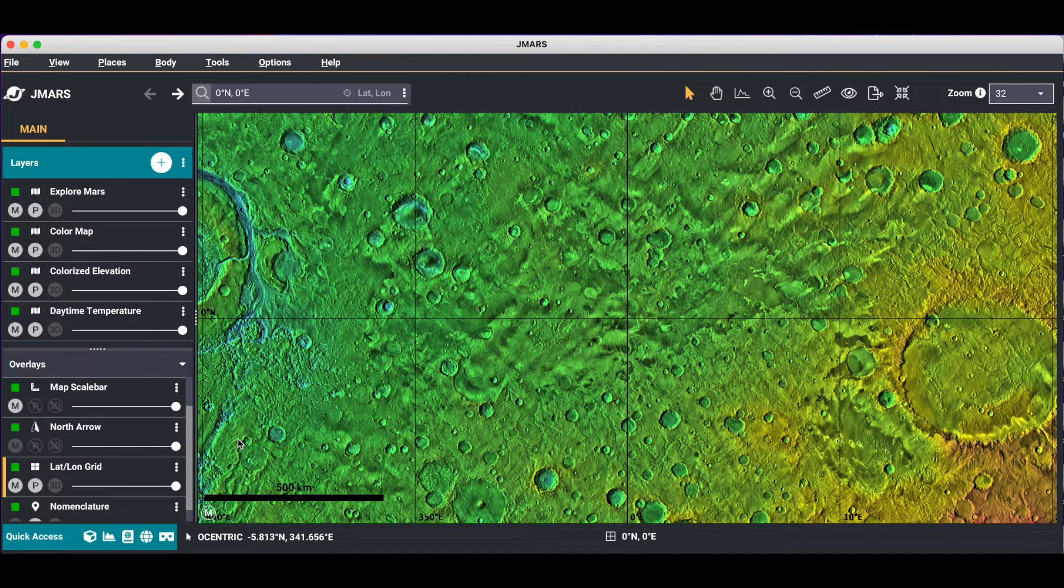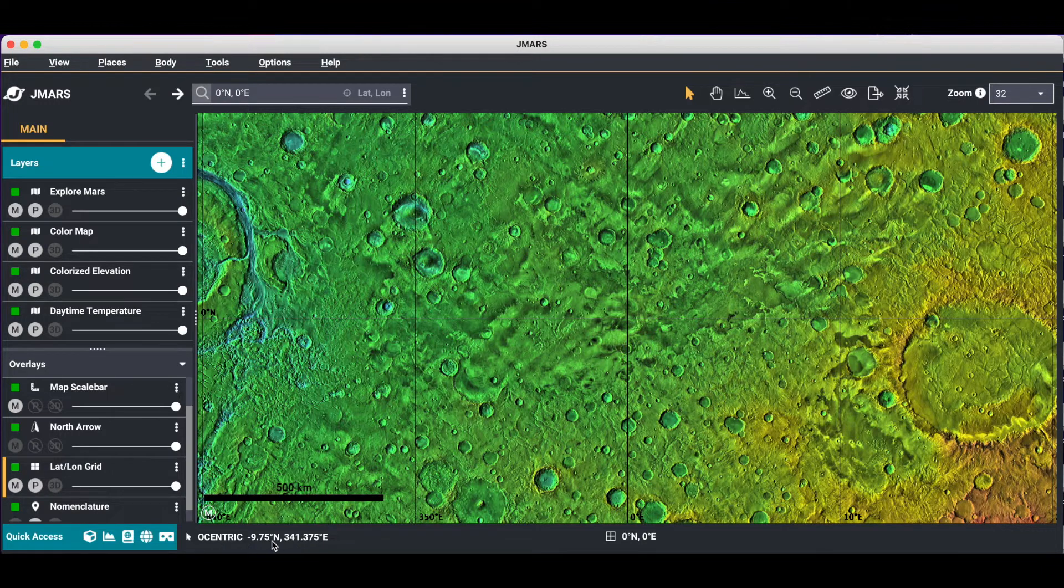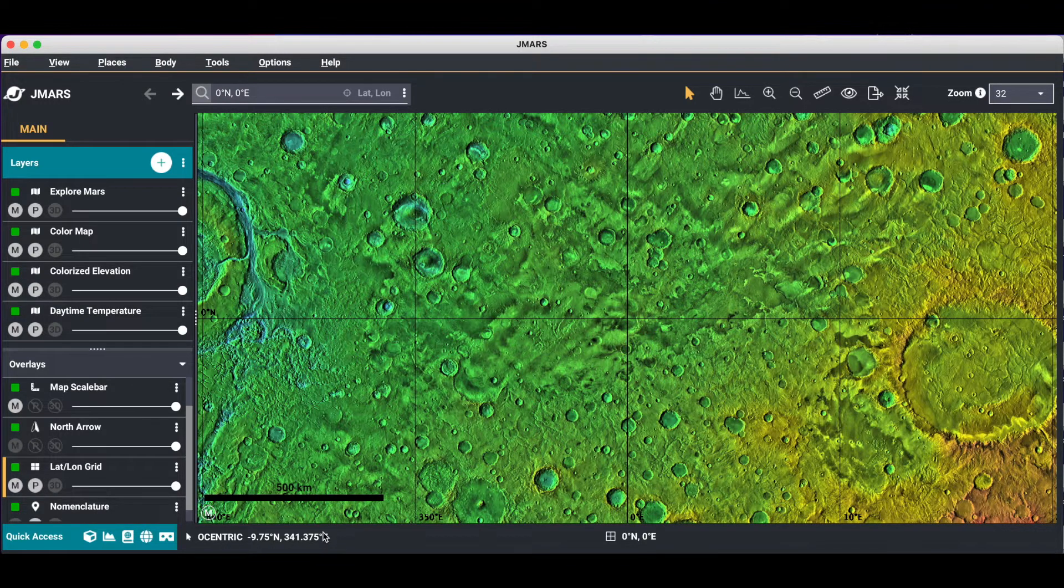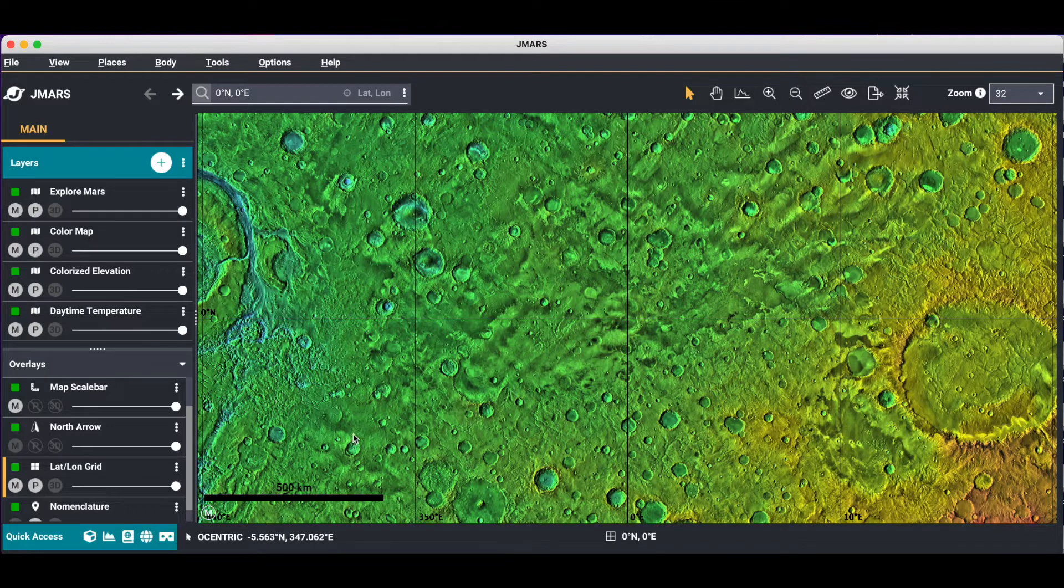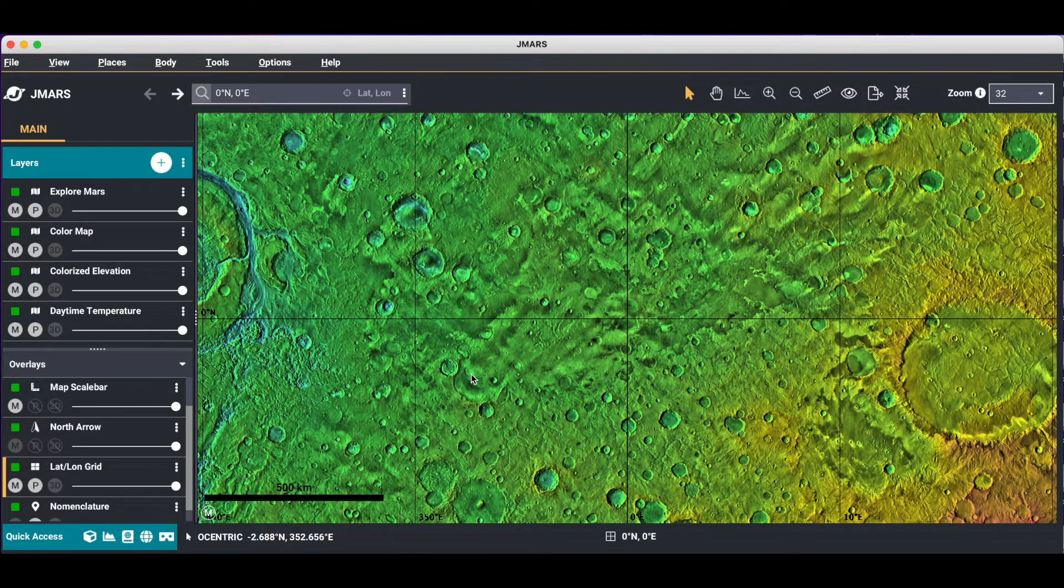If you look in the bottom left hand corner, it says Ocentric. These are your coordinate points and Ocentric coordinates. As you move your mouse around, you'll see that those coordinates change. So those coordinates are actually your mouse coordinates.